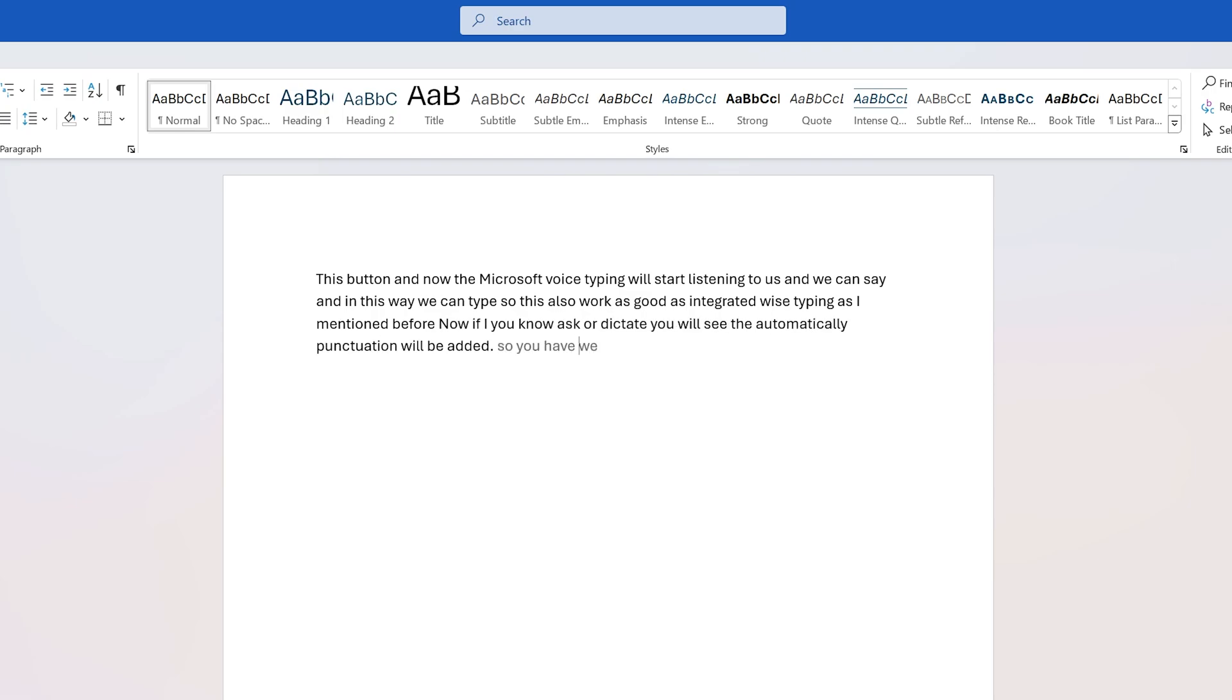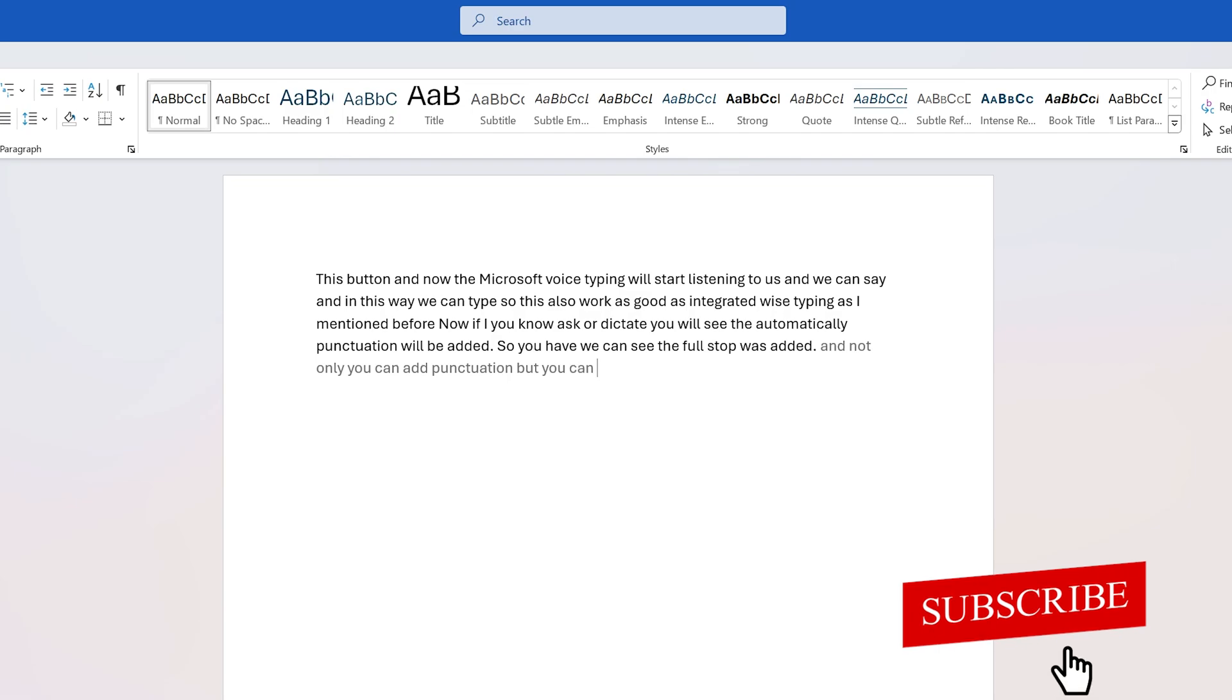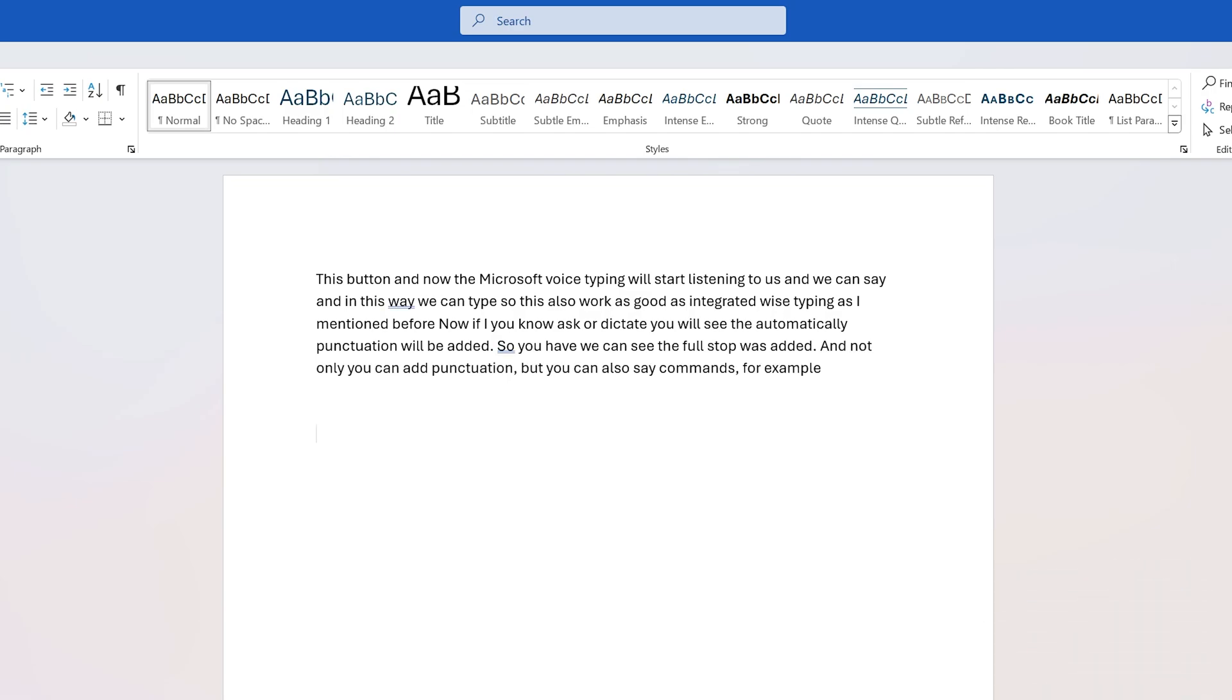Not only can you add punctuation, but you can also say commands. For example, 'next line' or you can also say 'select that,' 'delete that,' and so on.